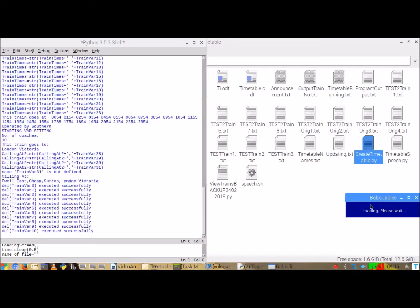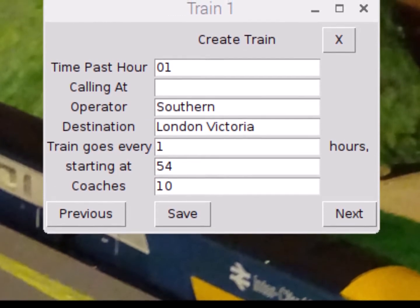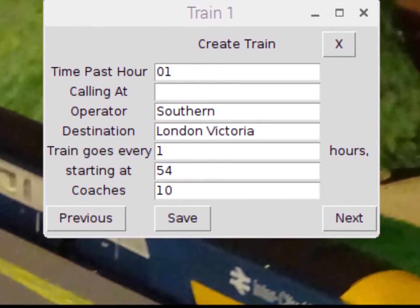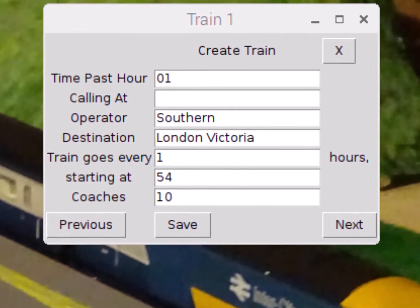What should have happened is a dialog box would have appeared enabling me to edit the train, but my screen recorder crashed so I had to take a screenshot of it, which should appear shortly. This screenshot shows what enables me to edit what time the trains go.